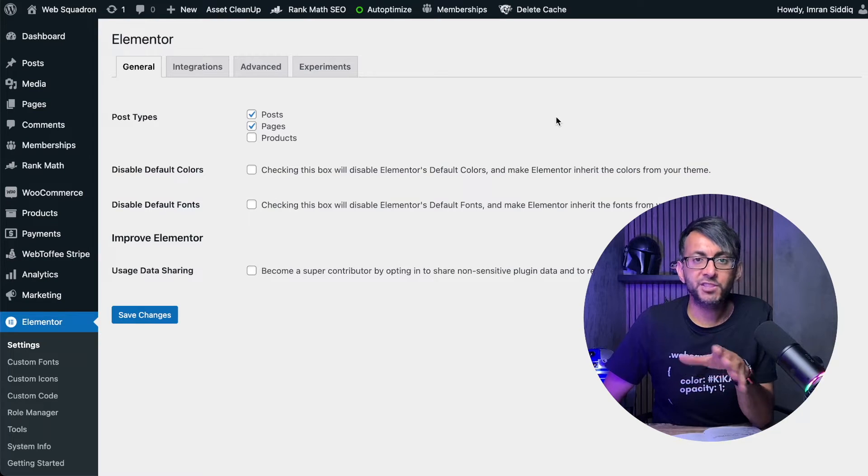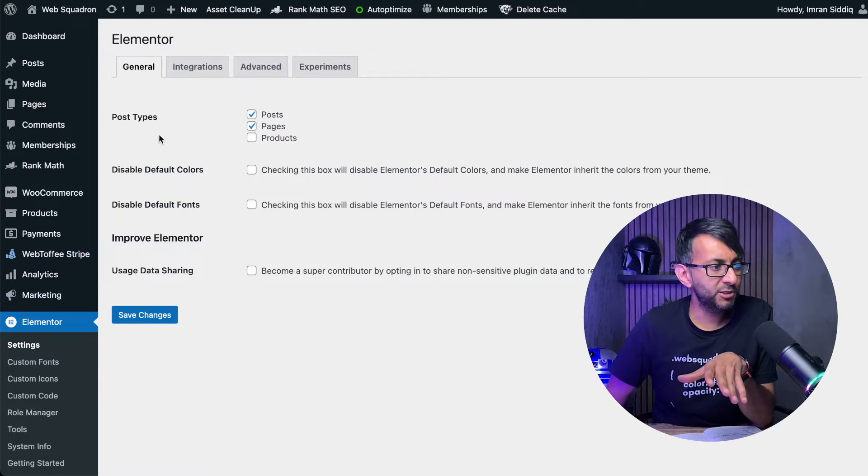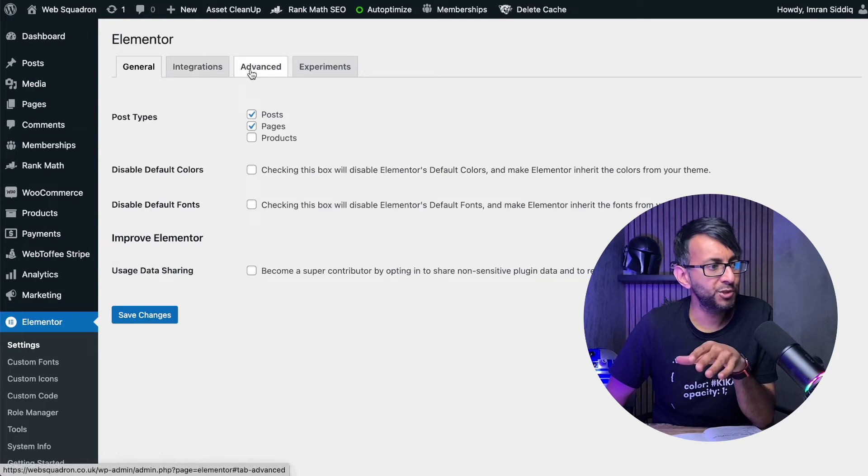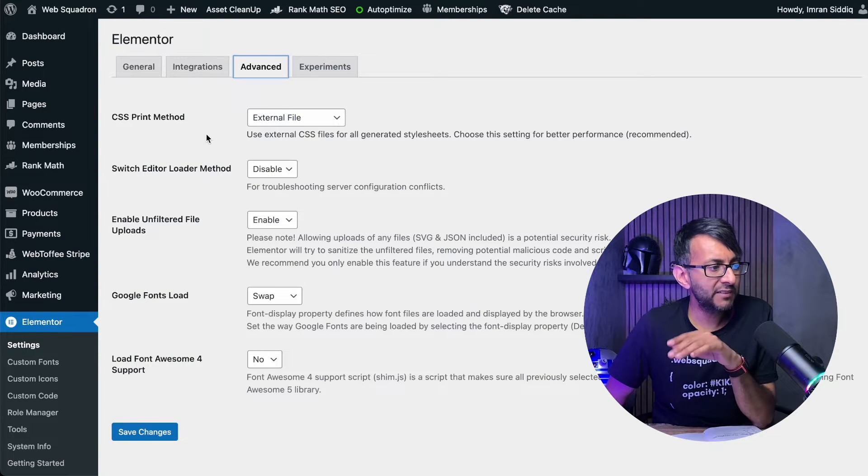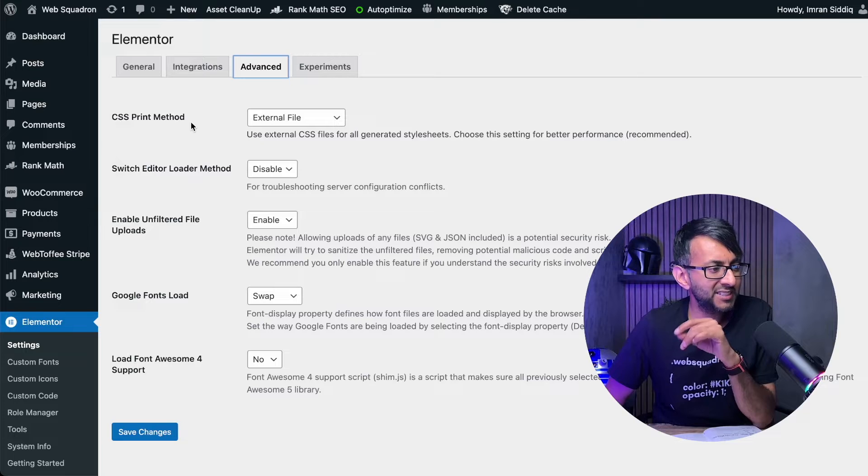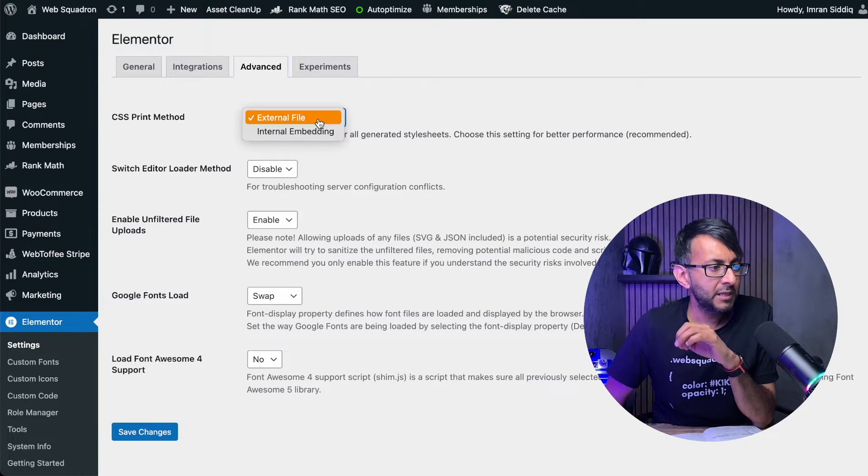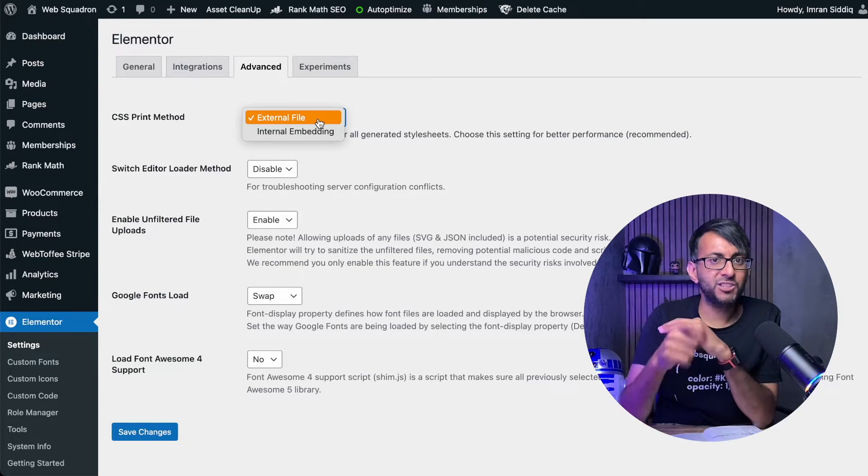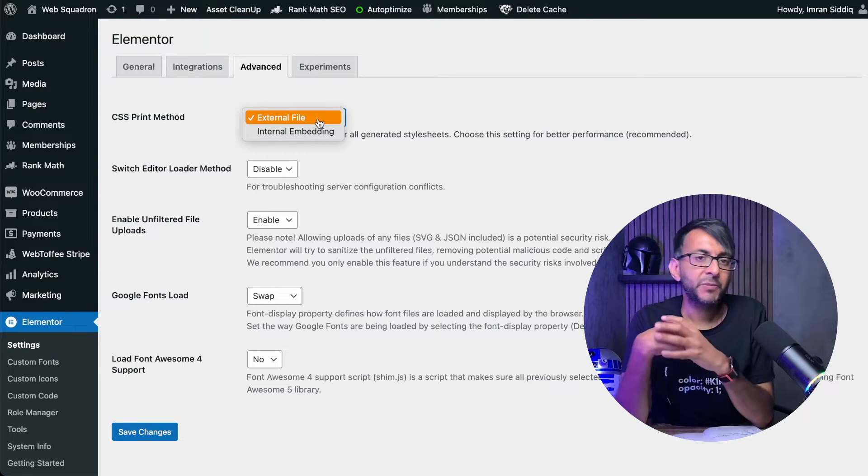So what you want to do is go over to your WordPress, your Elementor, go to your settings and then go to Advanced, and you will have an option over here called CSS print method.